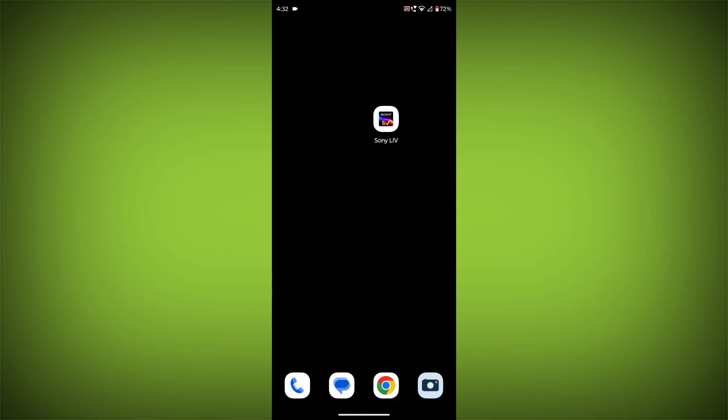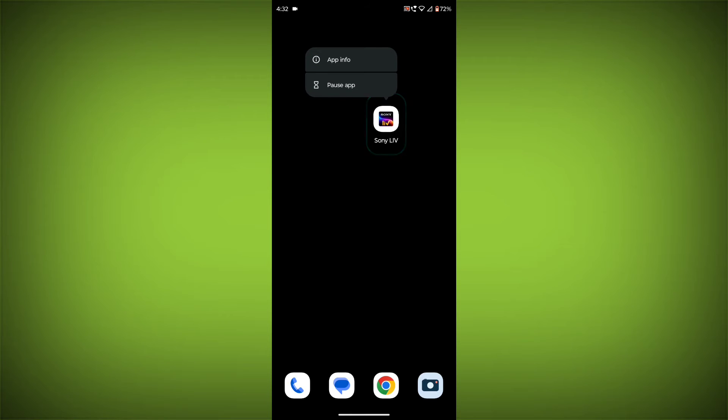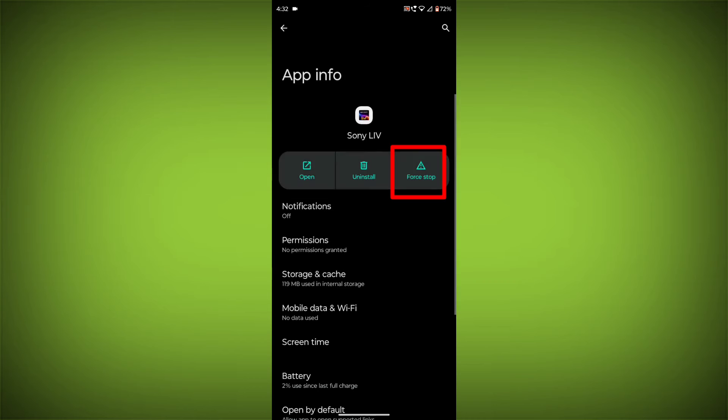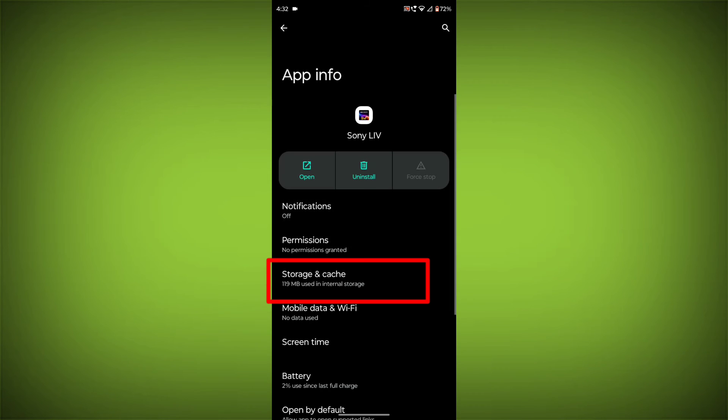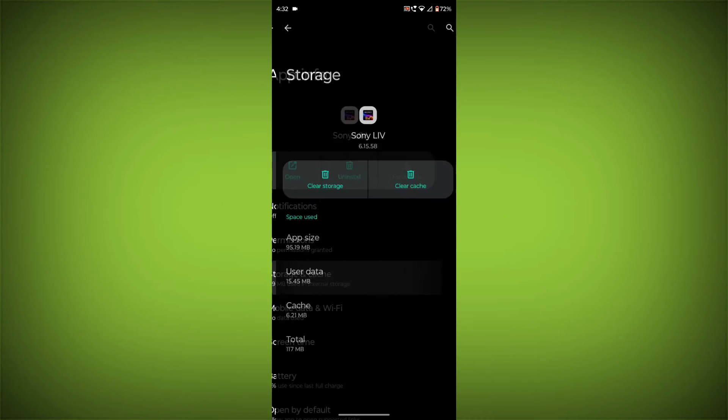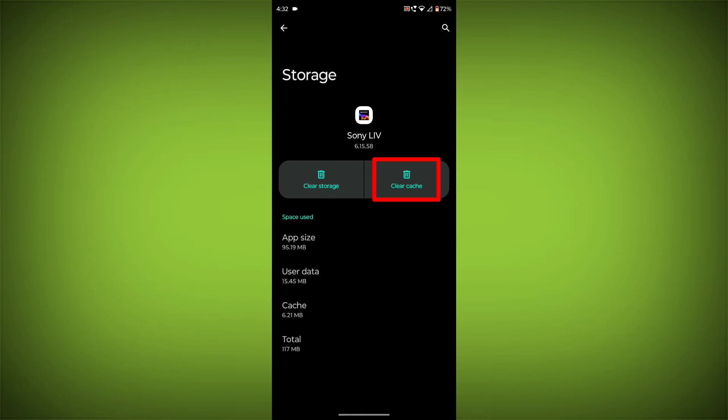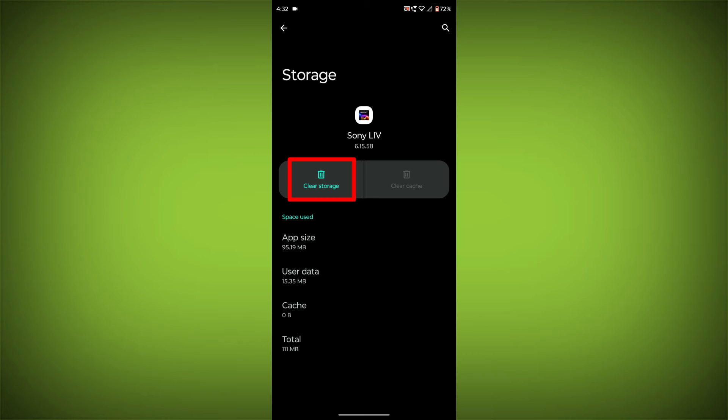To clear the app cache and data, long press on Sony Live, then click on App Info. Click on Force Stop, then go to Storage and Cache. Click on Clear Cache, then click on Clear Storage.